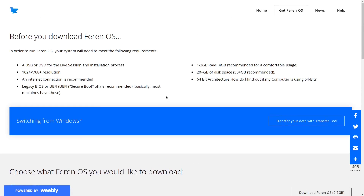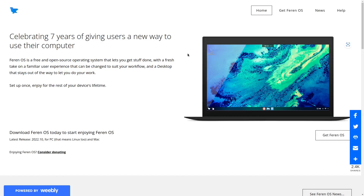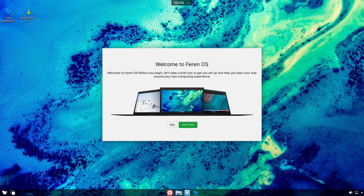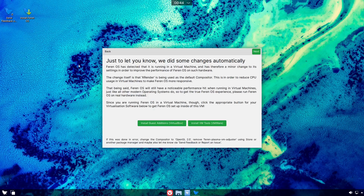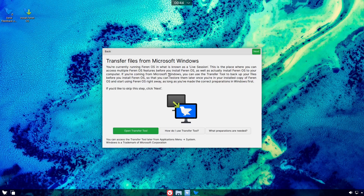Now we're going to get over to the desktop. When you download Farron OS and boot it up on a USB or in a virtual machine, you're greeted with a welcome tour. It says 'Welcome to Farron OS — before you begin, let's take a brief tour.' It automatically detected you're in a virtual machine and changed some settings to operate better in that environment.